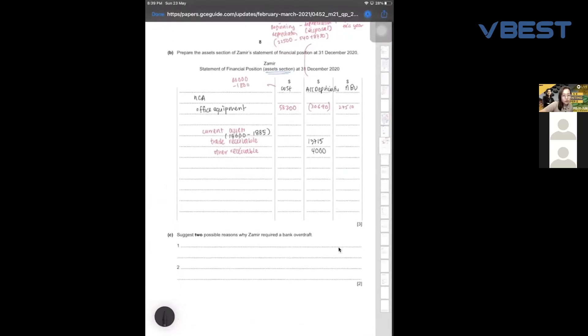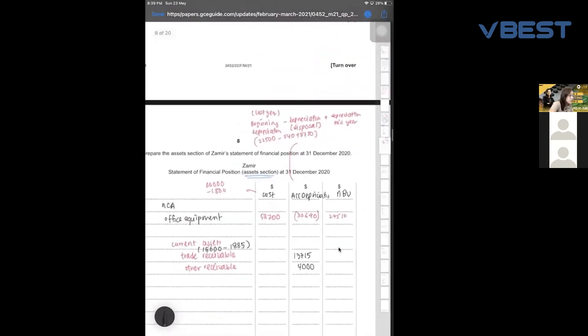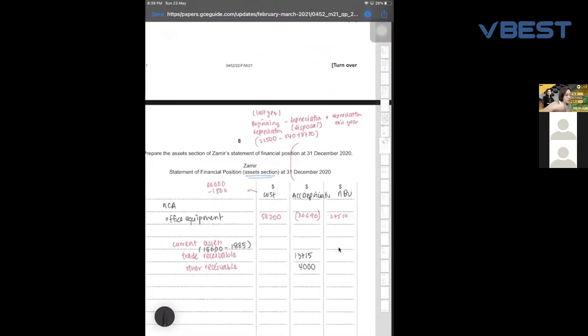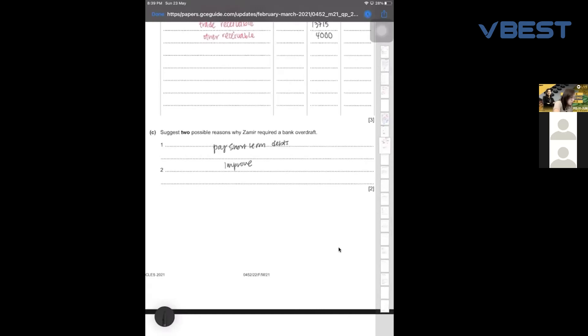Now, there are two possible reasons why Zamir requires a bank overdraft. You want to borrow from the bank normally because you need to pay your short-term debts — maybe you have a lot of trade payables. Also, if there's no disposal, you just add the beginning depreciation and this year's depreciation — that's all. The other reason for a bank overdraft could be to improve your cash flow, or to pay your expenses when you don't have enough money.